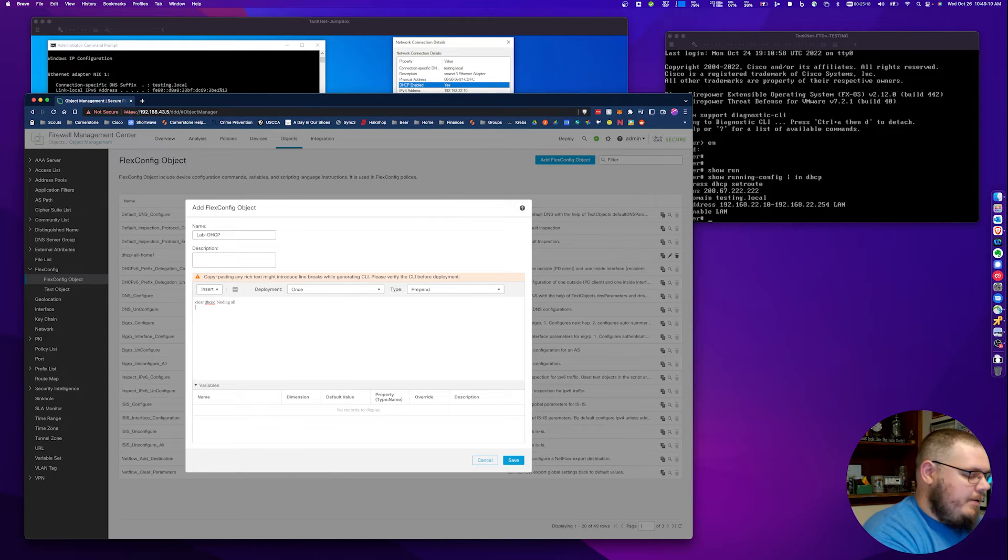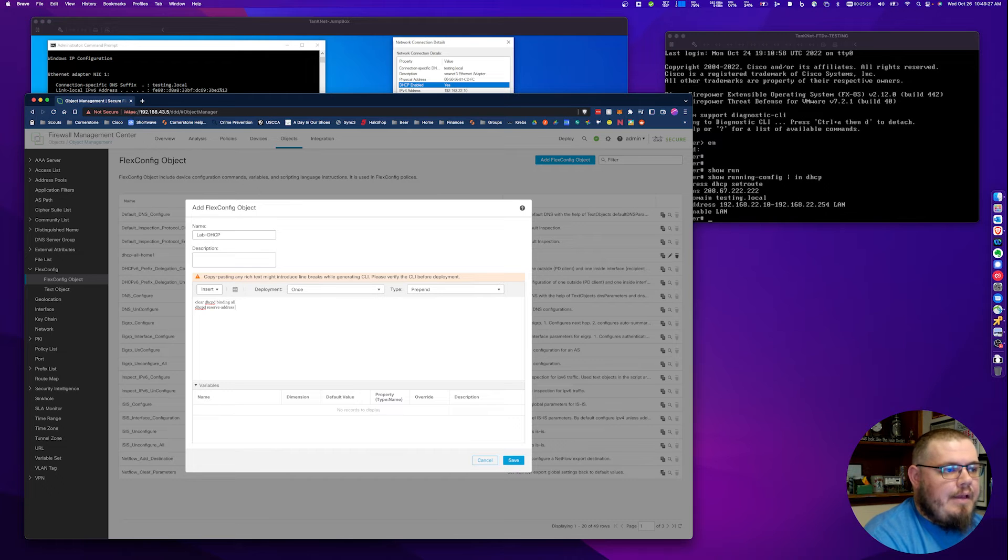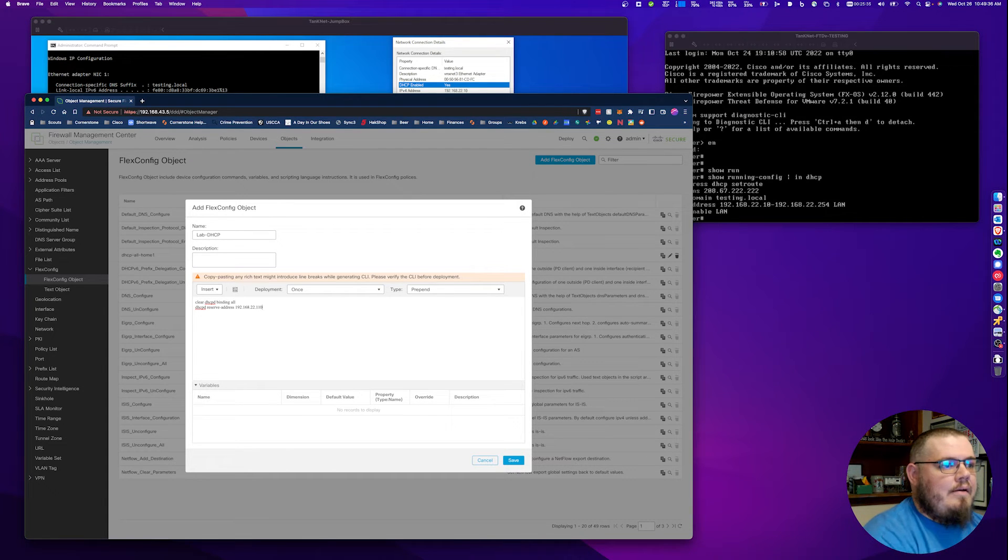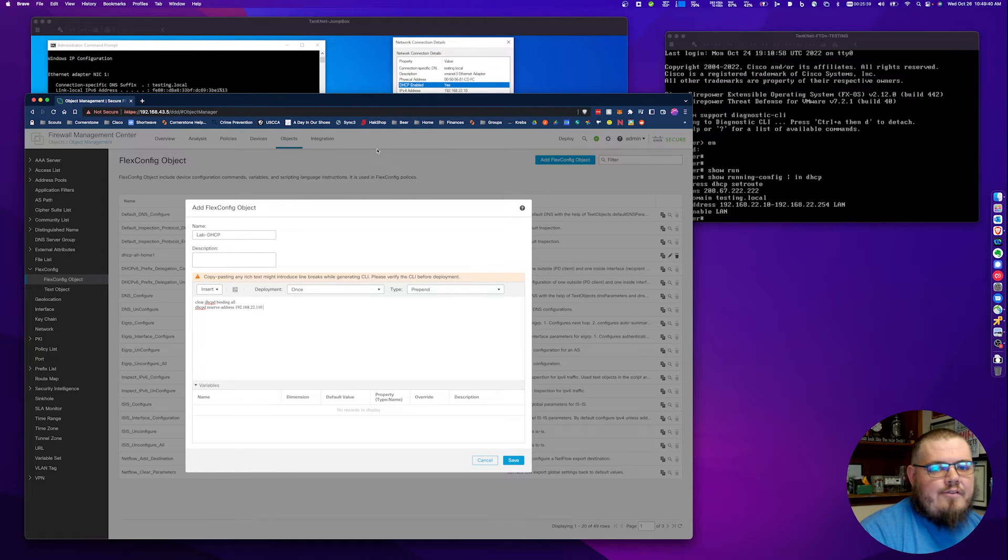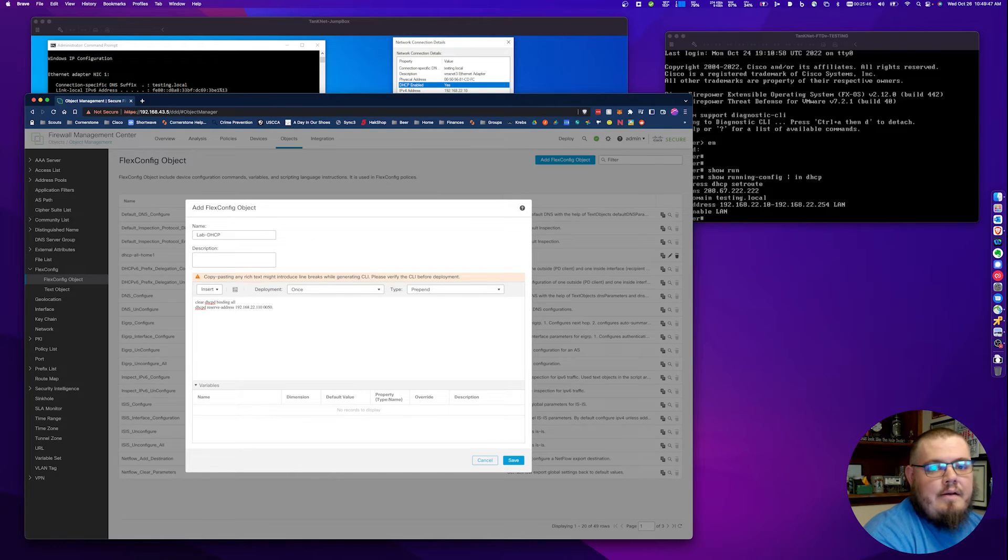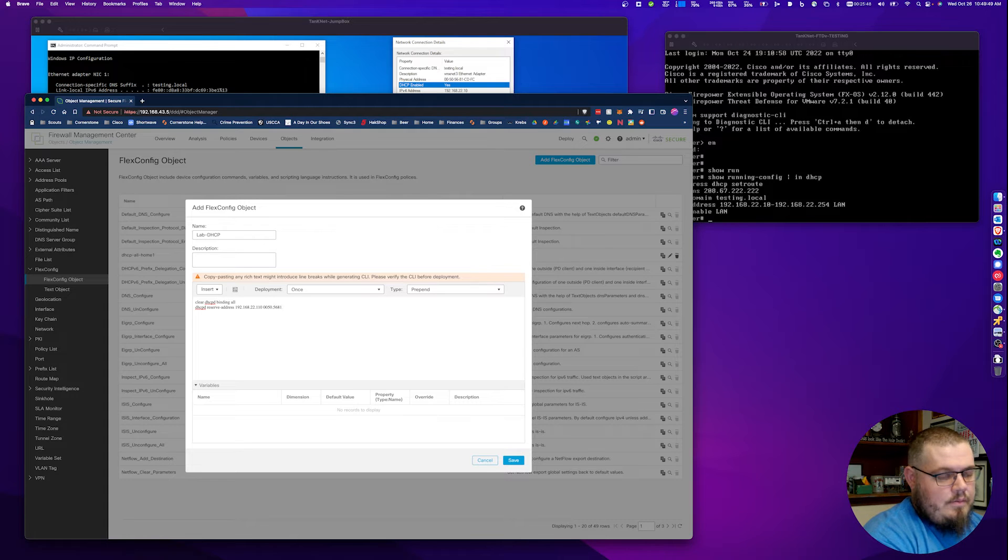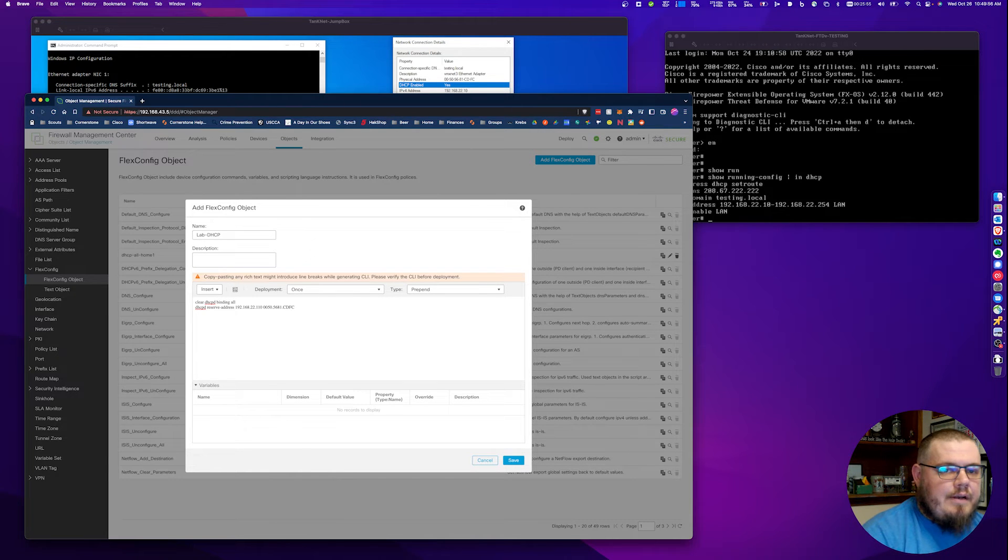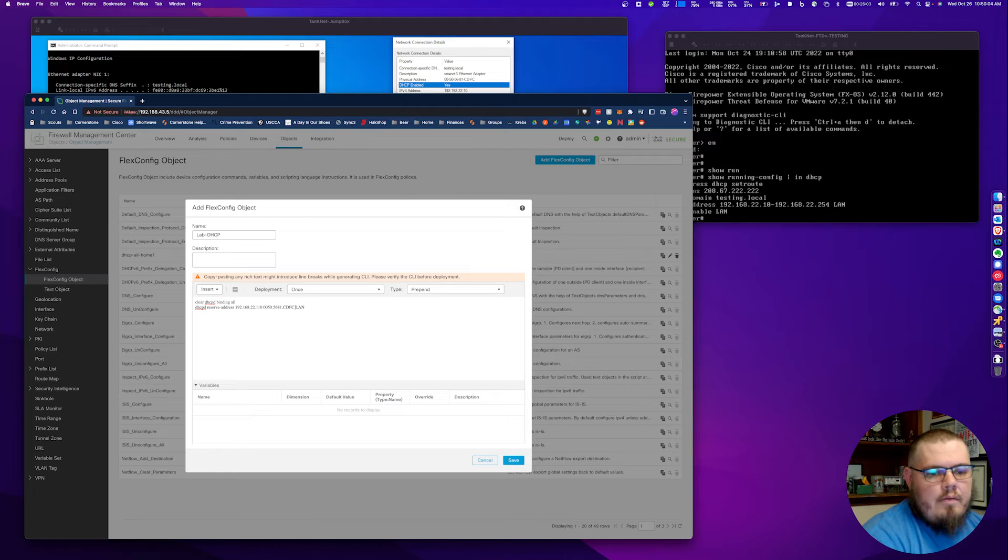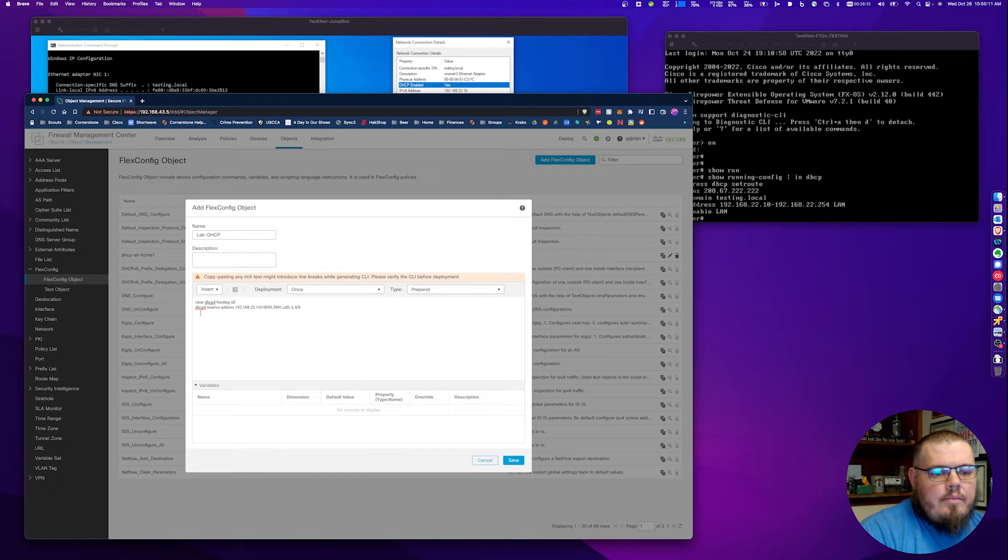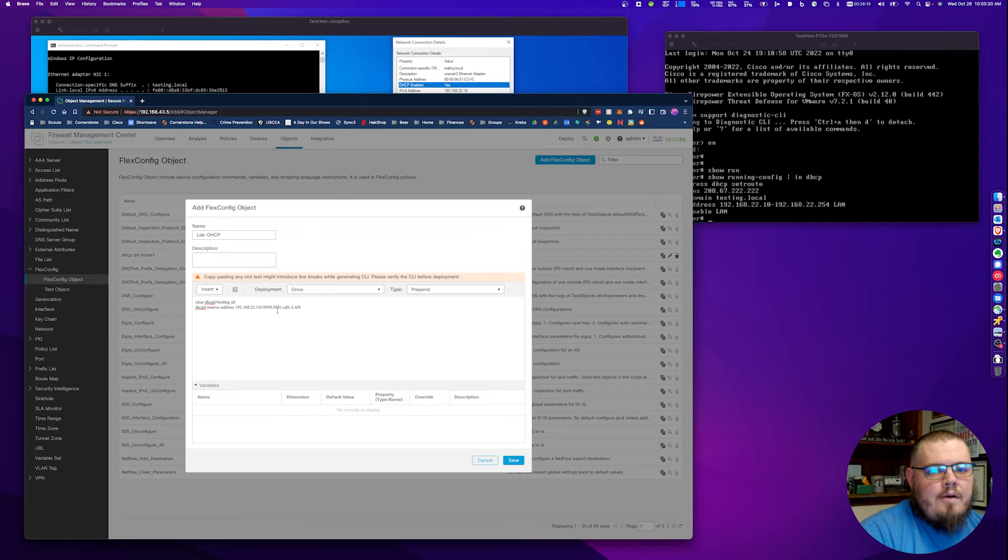This is going to seem very counterintuitive, but this will come in handy next time you want to make changes. The first line we're going to do: clear DHCP D binding all. I'll explain why that's going to be important later when we go to add another device. Here's the actual reservation command. It's going to be DHCP D space reserve hyphen address. We're going to put in the IP address that we want to reserve. In this case, we're going to do 192.168.22.110. That'll make sure that we're out of that first one here. Then we're going to put in the MAC address of the first device we want to do. In this case, it's going to be 0050.5681.cdfc.